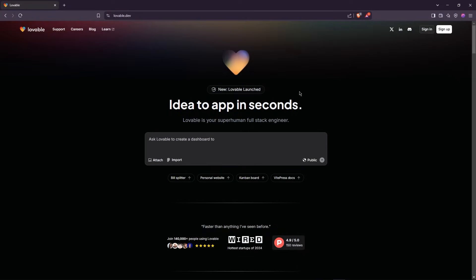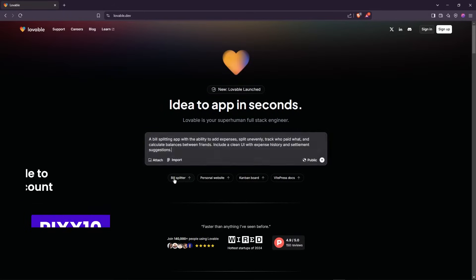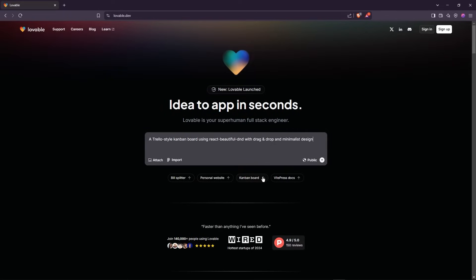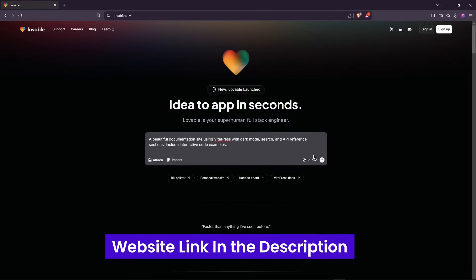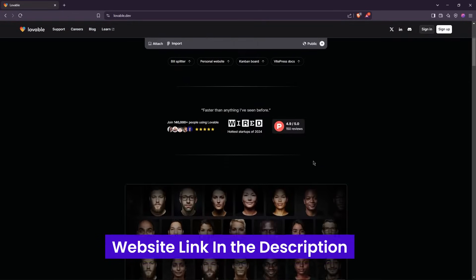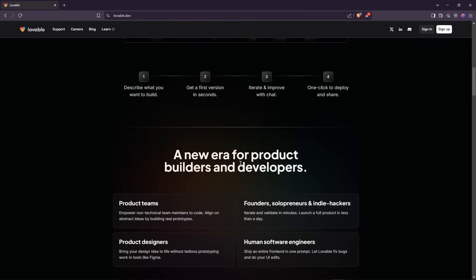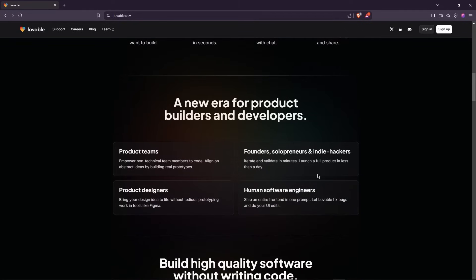Meet this AI-powered full-stack engineer called Lovable, packed with features. It can generate fully functional responsive websites and apps just from prompts, and the best part is it's completely no-code, so you don't need any coding experience. It handles both the front-end and back-end for you, and you can even import designs directly from Figma.